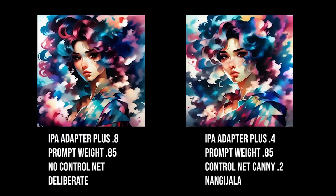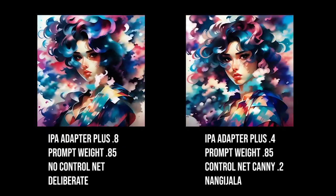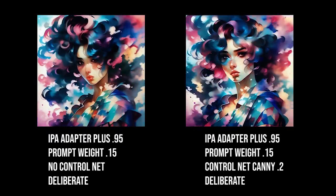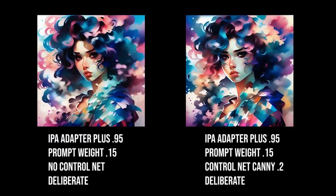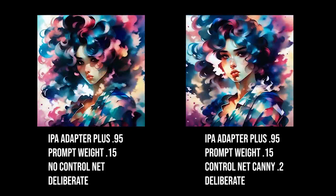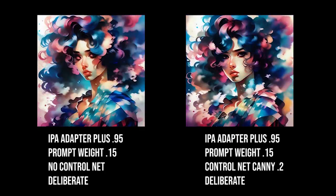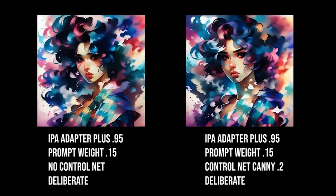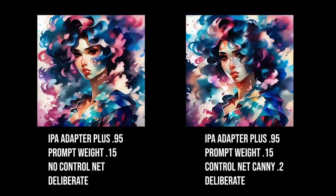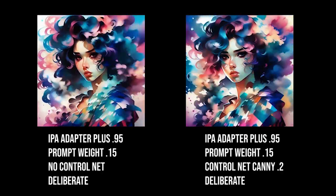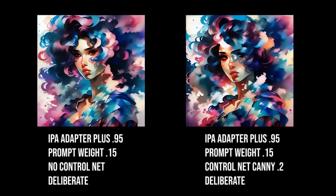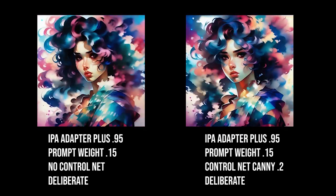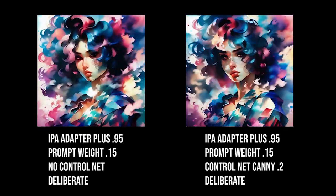And if you don't have the control net, it's going to be more up to chance. As you can see here, the settings are basically the same, except for the control net. One has it, one does not. Without the control net, you can see there is more movement, but maybe less coherency. And with the control net, it keeps the coherency a little better, but there's not as much movement. So, take it for what you will.